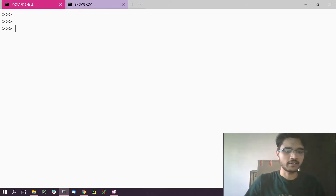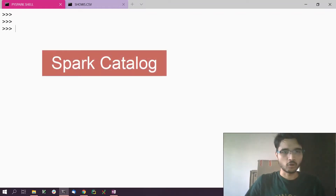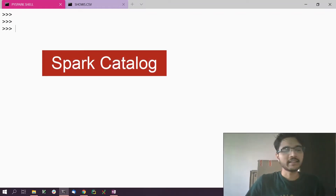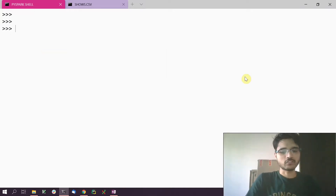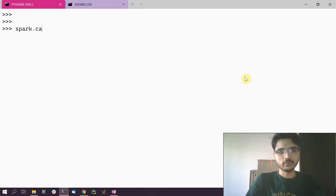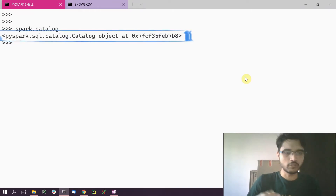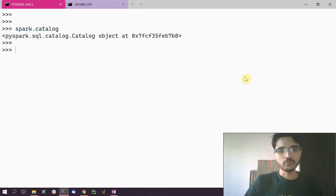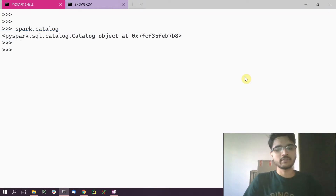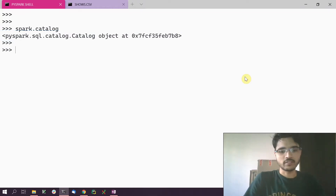To see all the available databases present in Spark, we use the Spark catalog API. Spark catalog is the interface through which we can access the metadata that Spark SQL uses. You get access to the Spark catalog object by doing spark.catalog, and that gives you the catalog object.